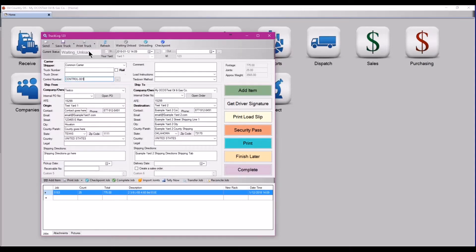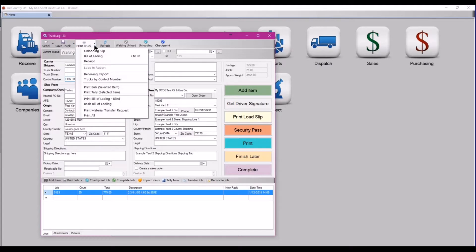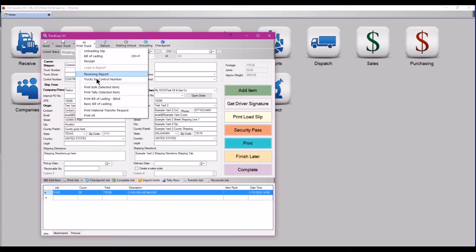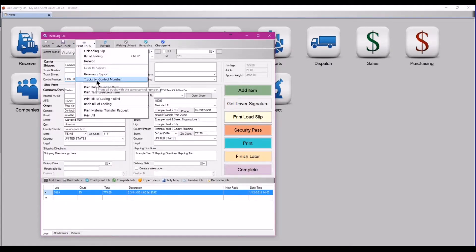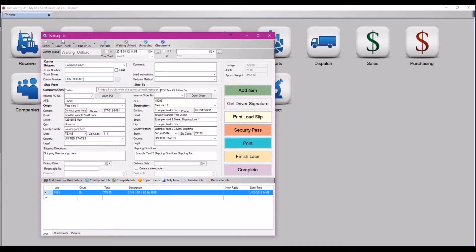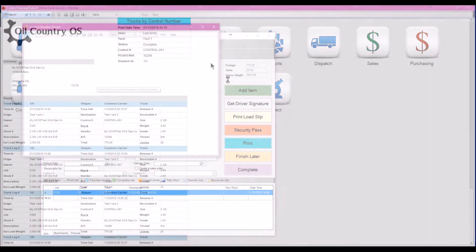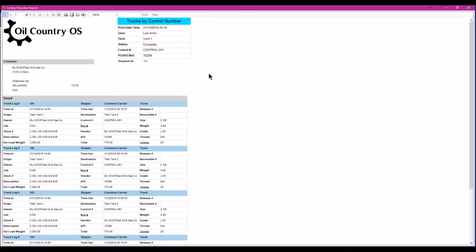Once you have all of your trucks ready to go, you can print a combined report of all of the trucks by clicking on the arrow next to print truck and choosing trucks by control number. This will show all of the jobs attached to the same control number on a single sheet.